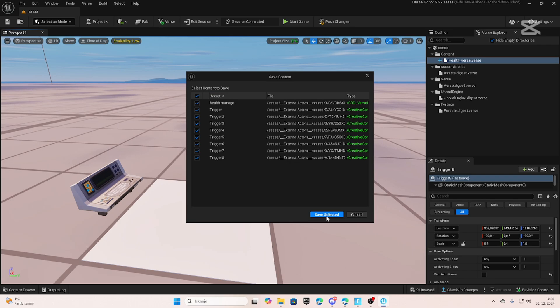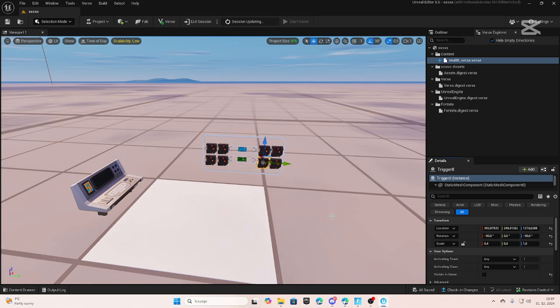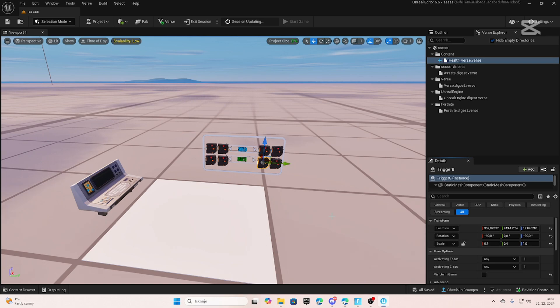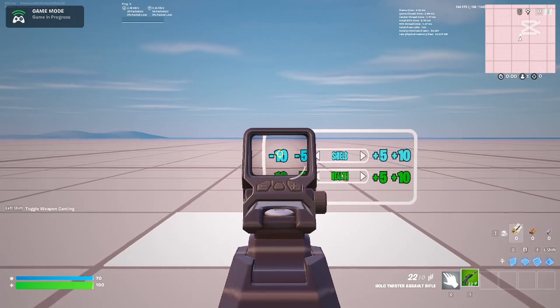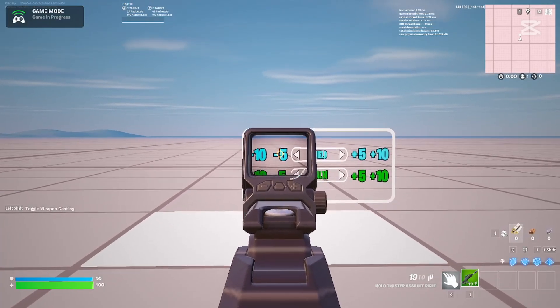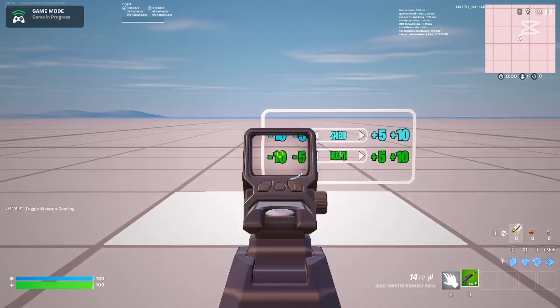Now when you are done, you can push changes. Let's test it. And I can see it is working like it should.